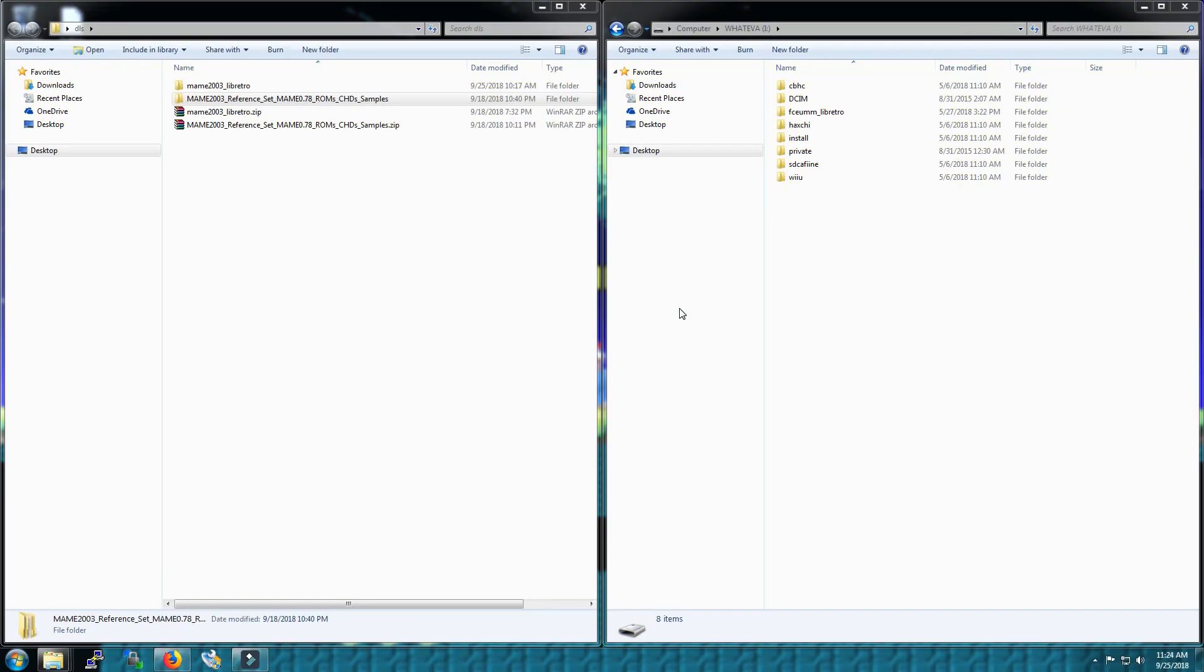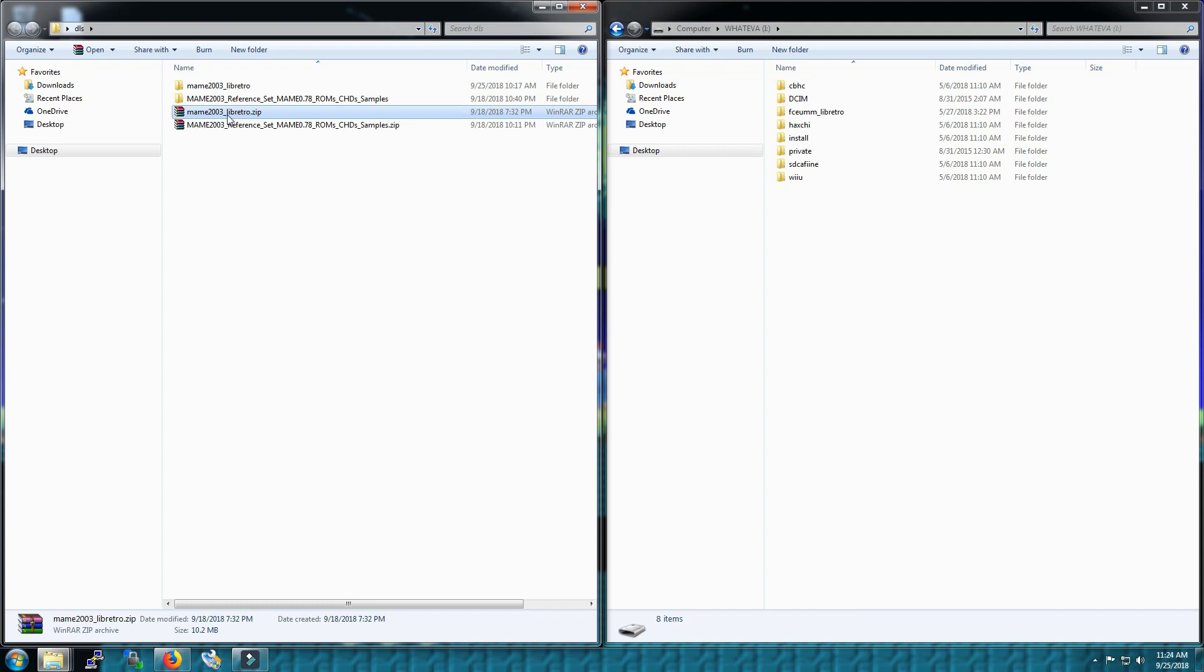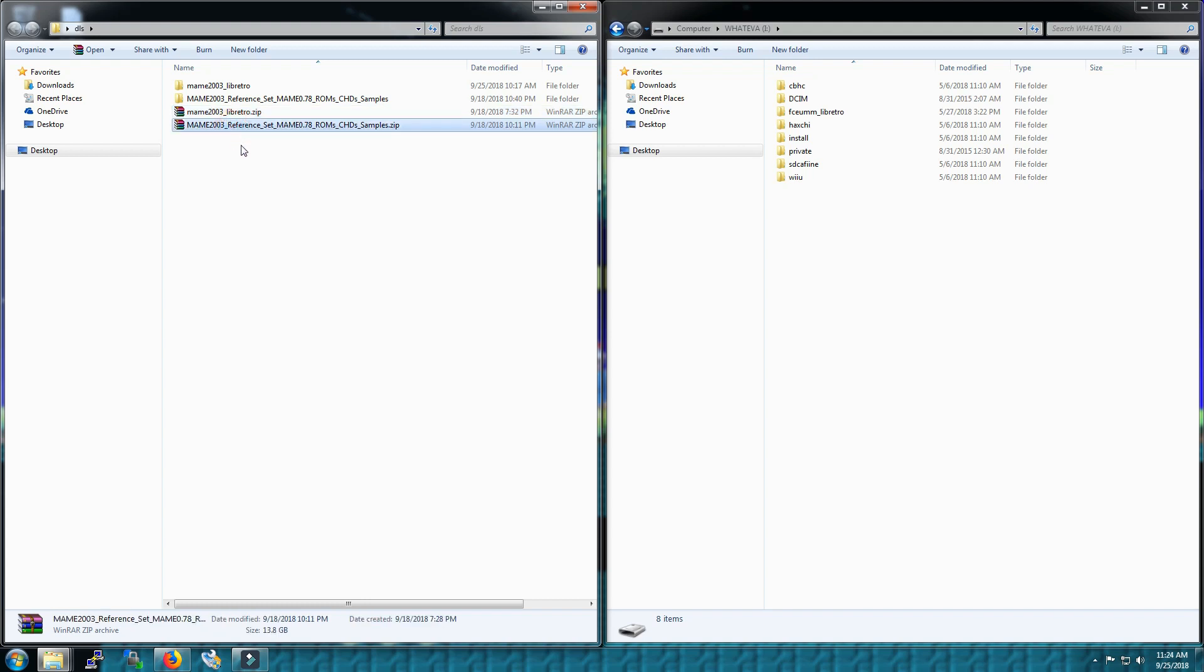What we're looking at here on the left side are the files that I downloaded, the emulator from Wii U brew and of course the ROM set that matches 2003 MAME .78. And on the right side is my SD card. I pulled it out of my Wii U, it's in the computer now.